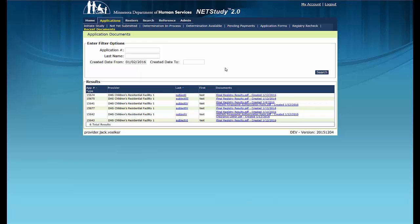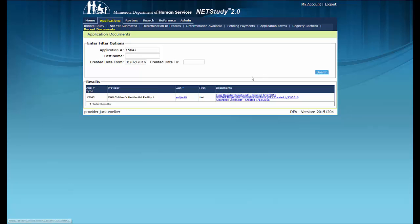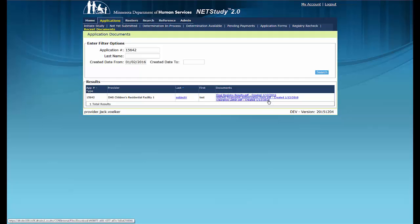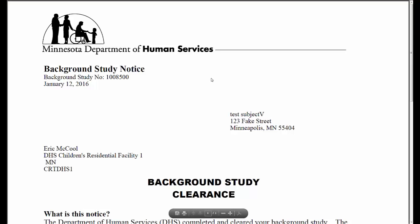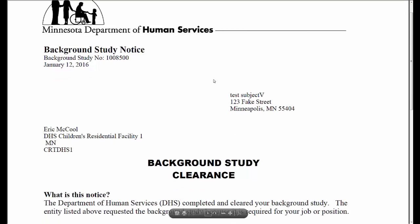The Recent Documents queue contains all recent application notices and determination documents that have been issued to your provider. In the Application Number field, under Filter Options, enter the application number from the email notification. Then click the Search button on the right side of the screen. The documents associated with the application will show as blue hyperlinked files under the Documents column. To view the document, click the hyperlink and the document will open in a new tab.